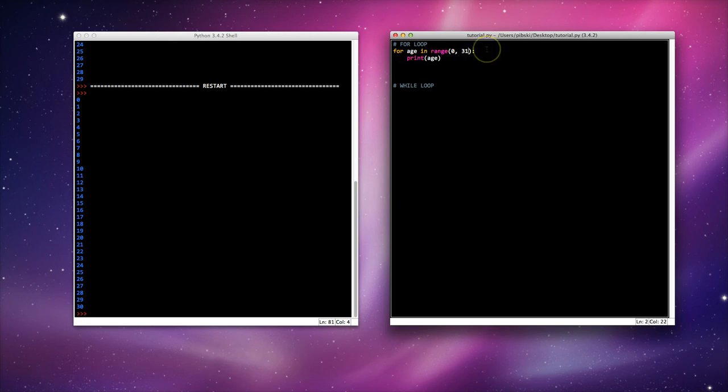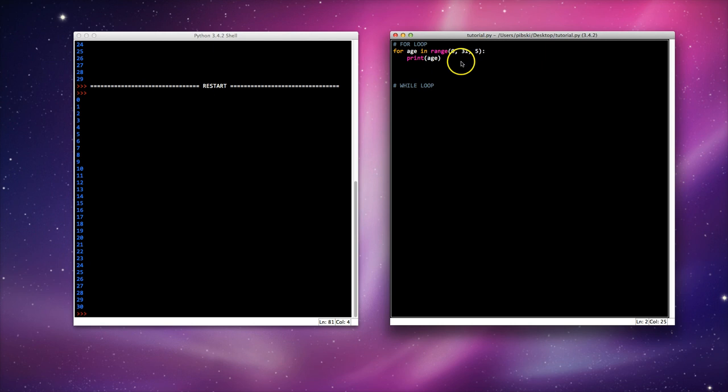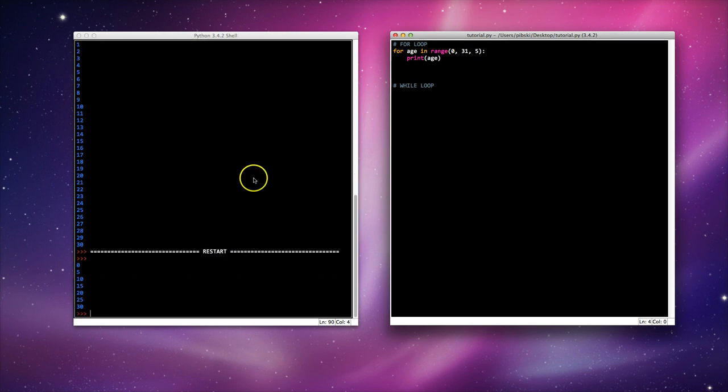I can also add another line in here. Let's say I want it to count up in fives. So I'm going to add another little line here. This says start at 0, go up to 31, but go up in fives. If I run this you'll notice this time it goes 0, 5, 10, 15, 20, 25, and 30.